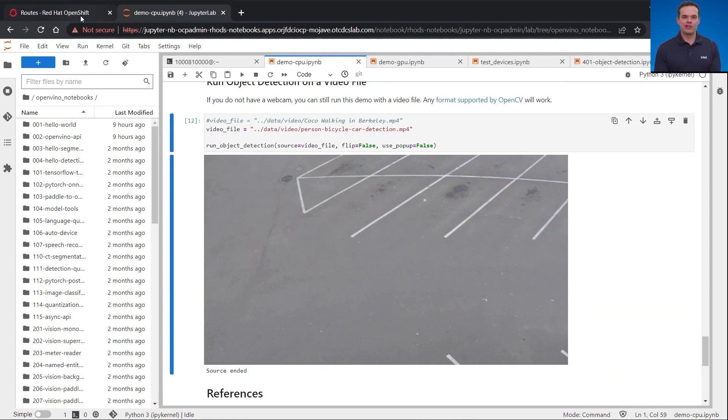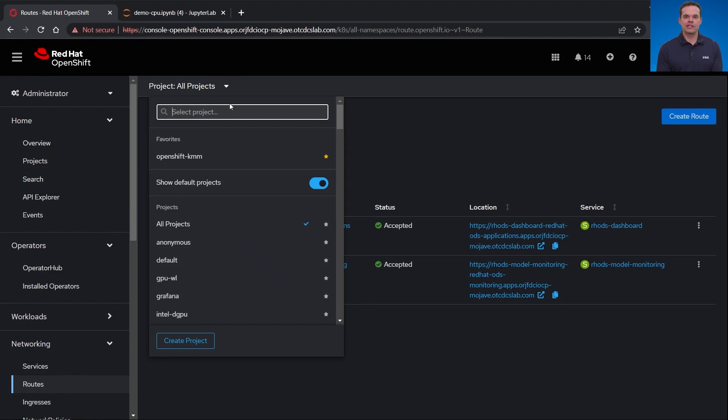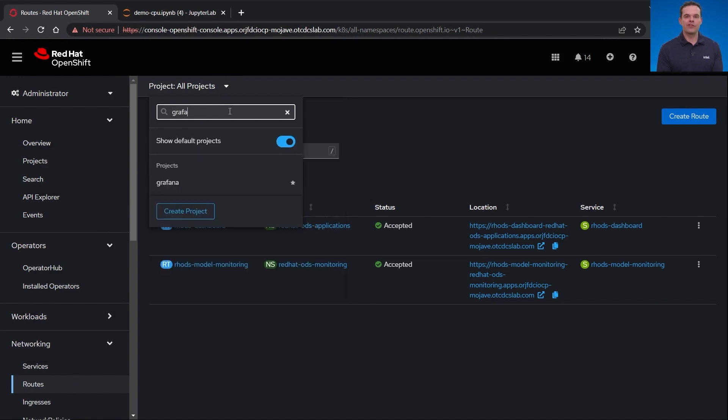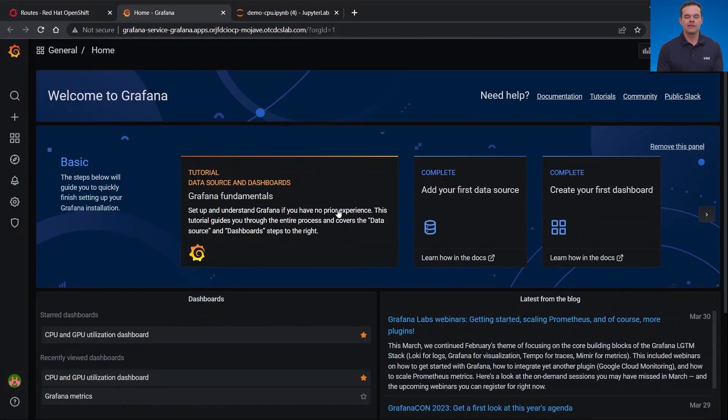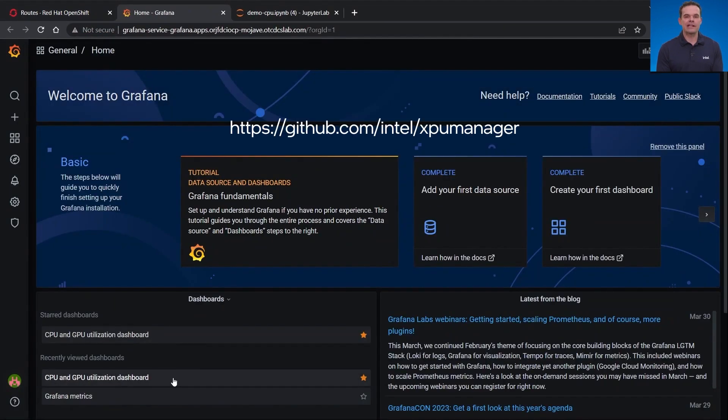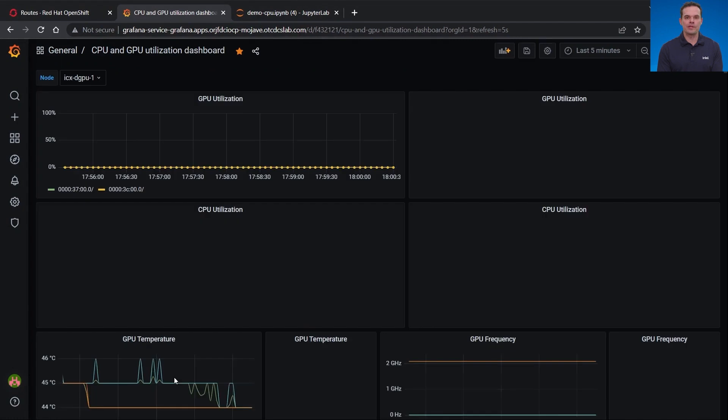Before I run it, let me get the Grafana charts loaded so you can see the CPU and GPU utilization. I'm going to go through the networking routes and search for Grafana. Once Grafana is loaded, I just need to click on the CPU and GPU utilization dashboard that I have already created. To scrape GPU metrics, you can use XPU manager from Intel. There are some reference Prometheus and Grafana YAML files that can be tweaked and integrated into OpenShift.